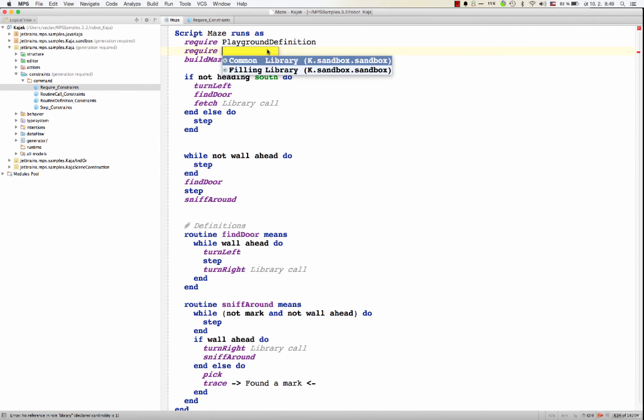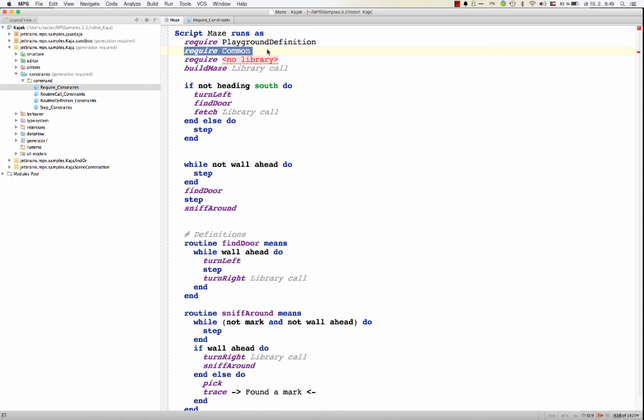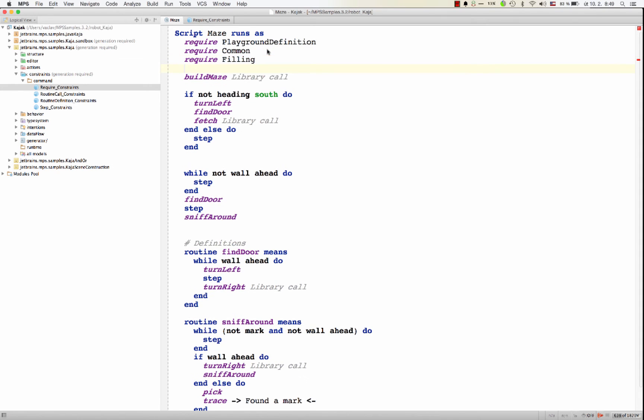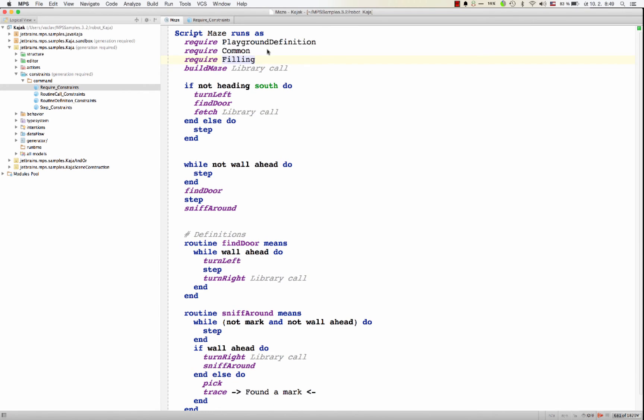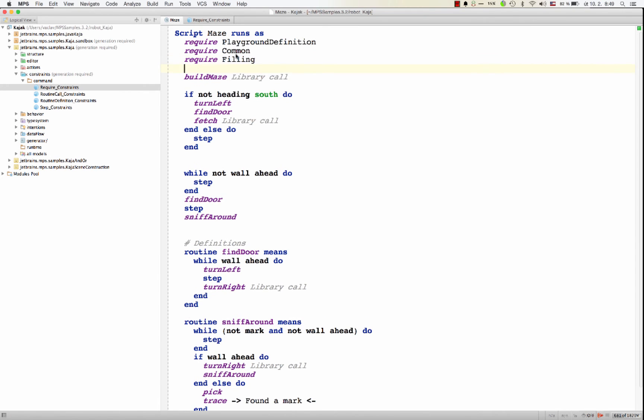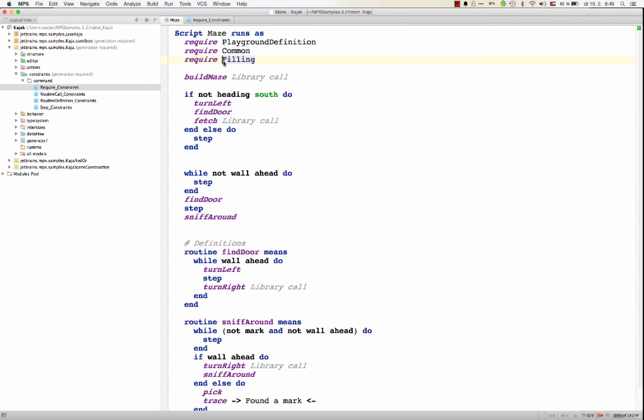So the list is being filtered, but all the already imported libraries are no longer listed in the completion box. So now if I add filling, require completion is empty. There's no other library I could import. So clearly the content of the completion dialog is being filtered. It's being filtered by the libraries that are already imported.